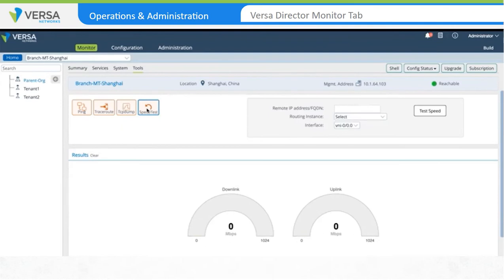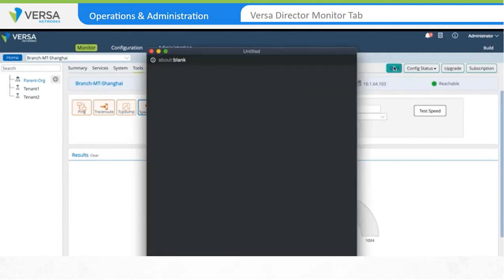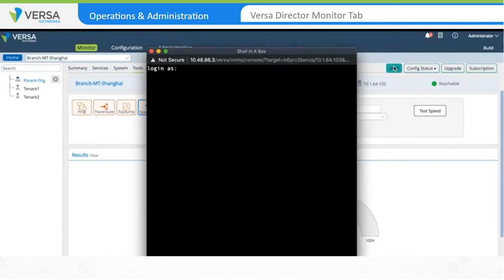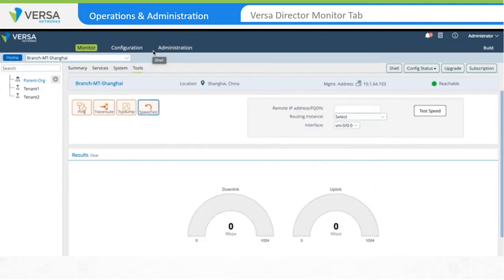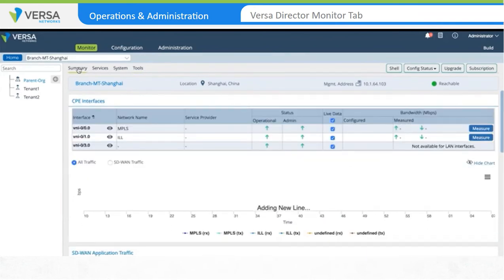The Speed Test tool allows you to test link speeds. You have to configure Versa FlexVNF branches as speed servers before you can run this test. For advanced troubleshooting, you have shell access to the branch device by clicking on the Shell button. Through the shell, you have access to the base operating system as well as the device CLI. We've now seen the options and features available for branch monitoring, from basic networking attributes to advanced networking services statistics.